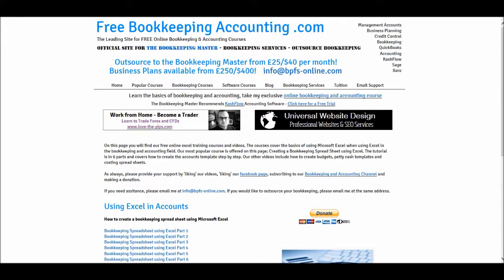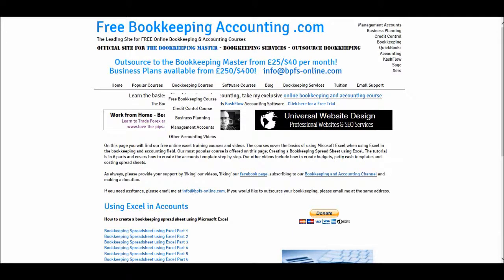We then have my bookkeeping courses, a credit control course, another link to the free bookkeeping course, a business planning course, management accounts course, and other accounting videos.